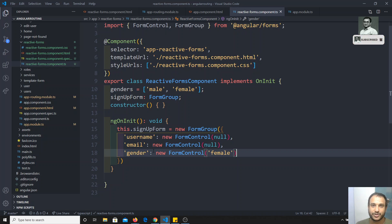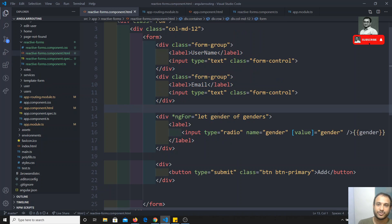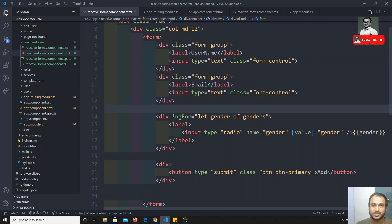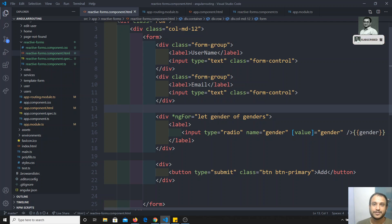In the next video, we will try to connect this form group to the template we have developed — connecting the template with the signupForm property. If you have any doubts or suggestions, please post comments below and I will try to reply. If you like this video, do support me by subscribing to my channel. Thank you.